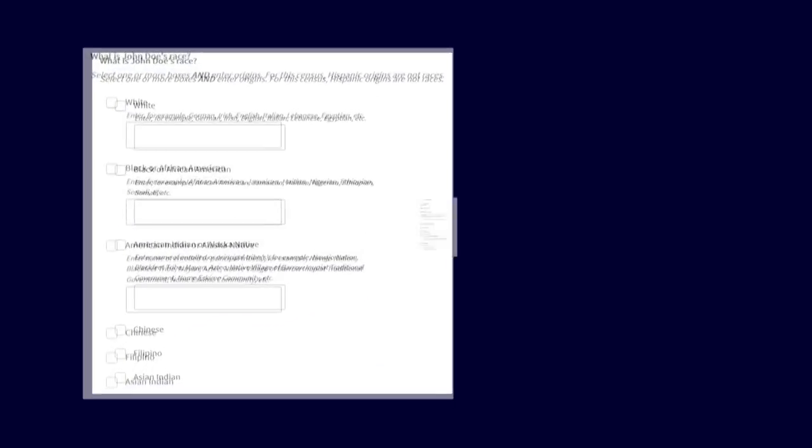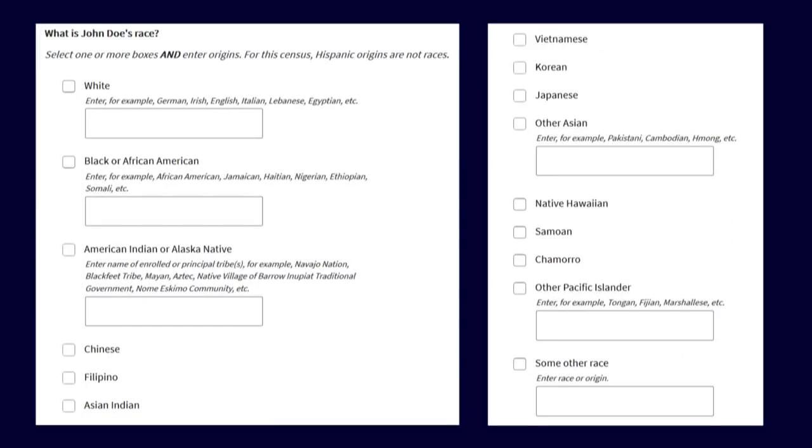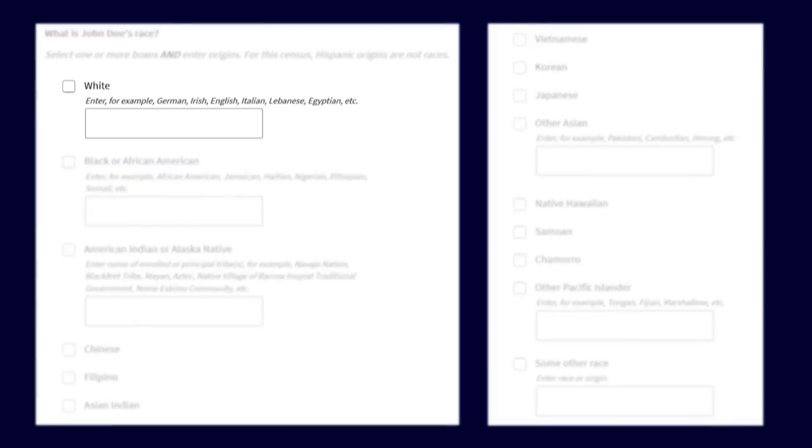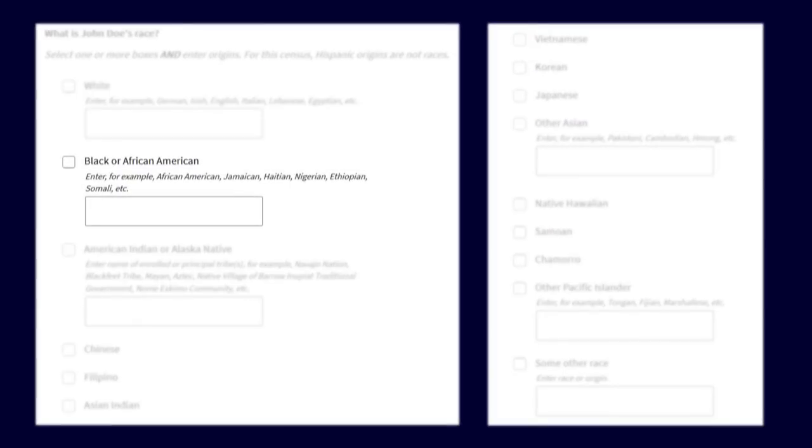Next, we ask about race. Select one or more checkboxes. White, Black or African American,